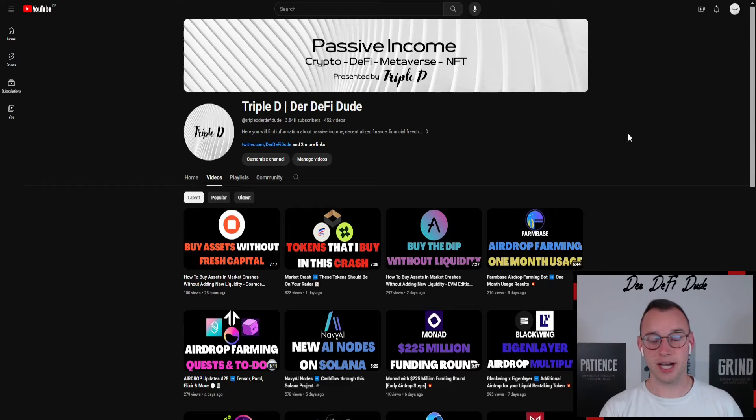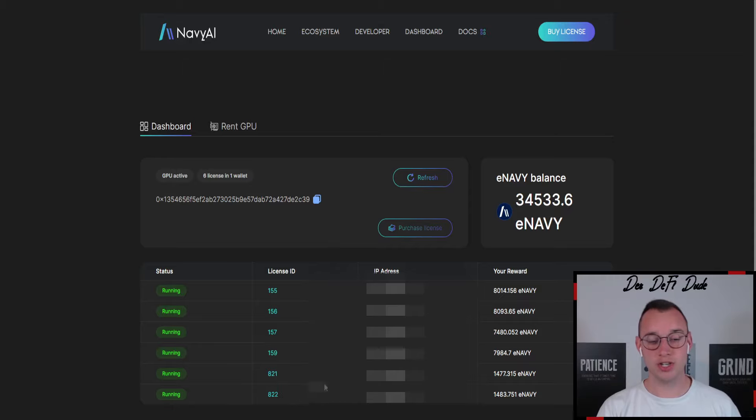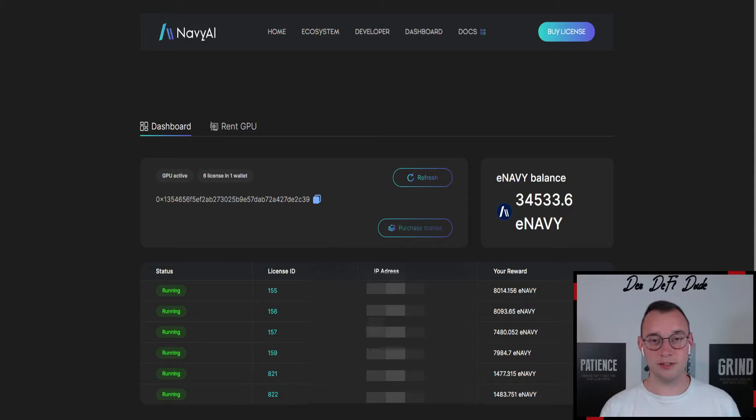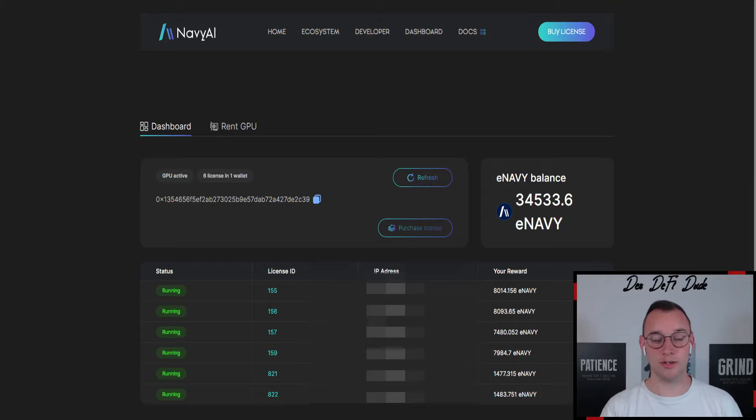These informations made me a lot more bullish on this project and led to another purchase of two additional nodes in this case. What these informations are and why I topped up my balance I will tell you in a few seconds, but first we want to talk about the current state of the project and also my balance.